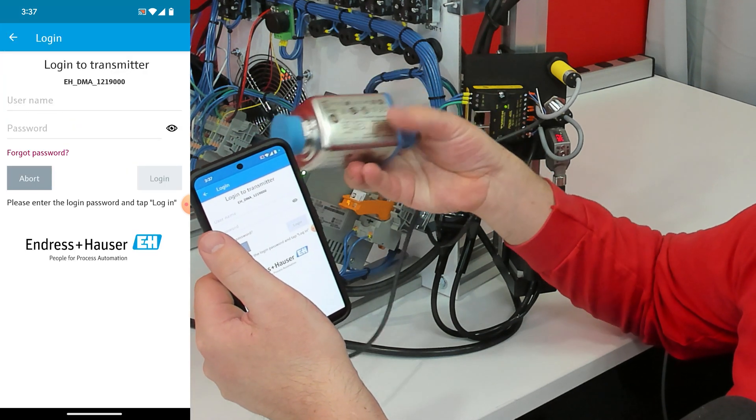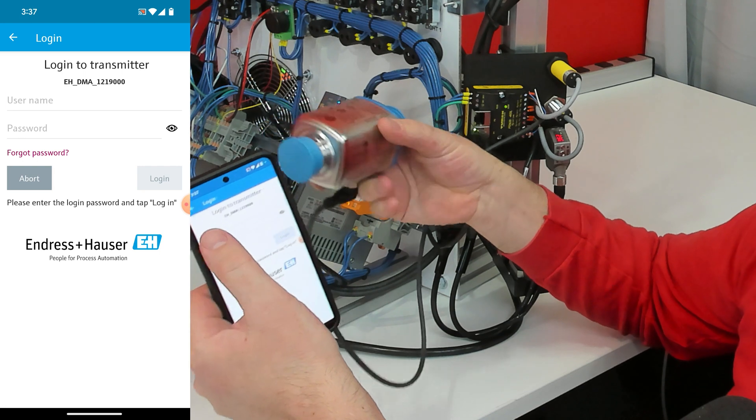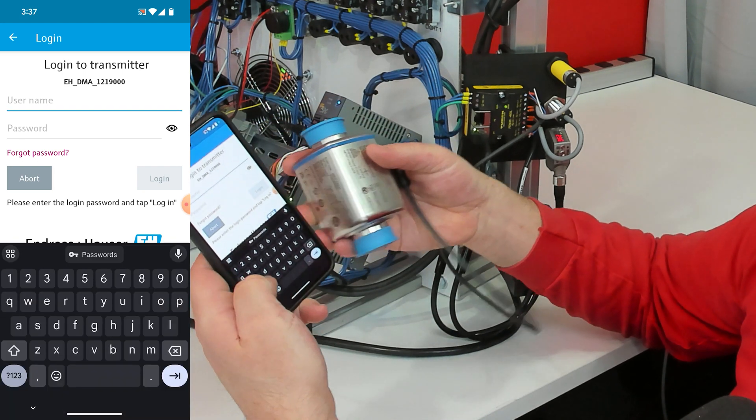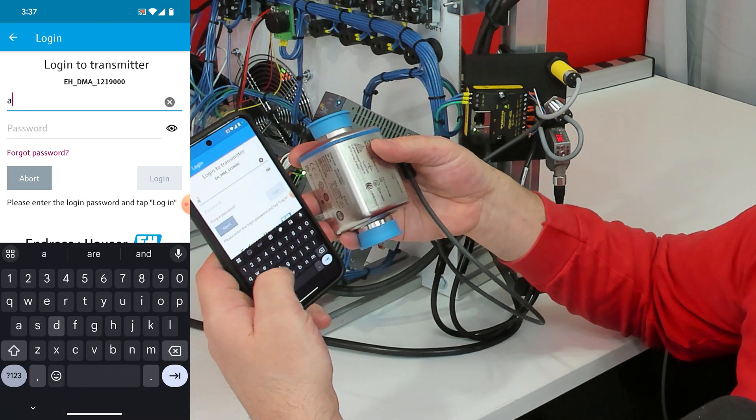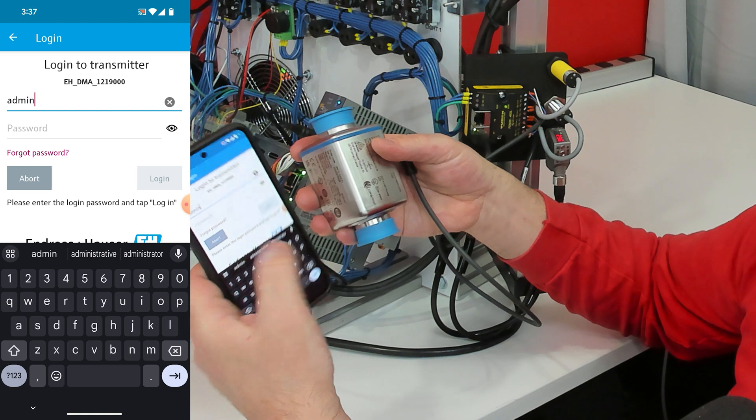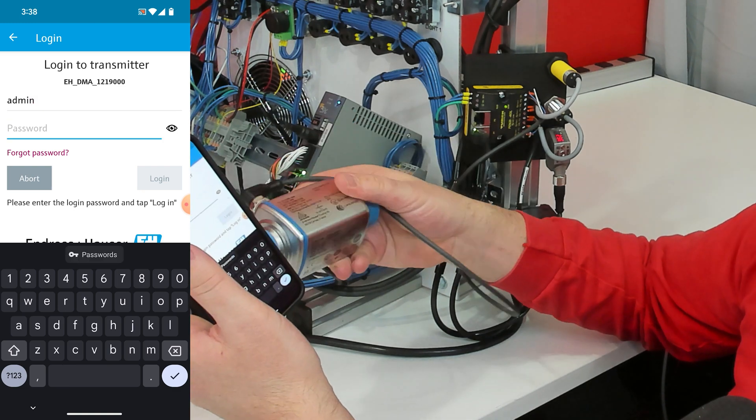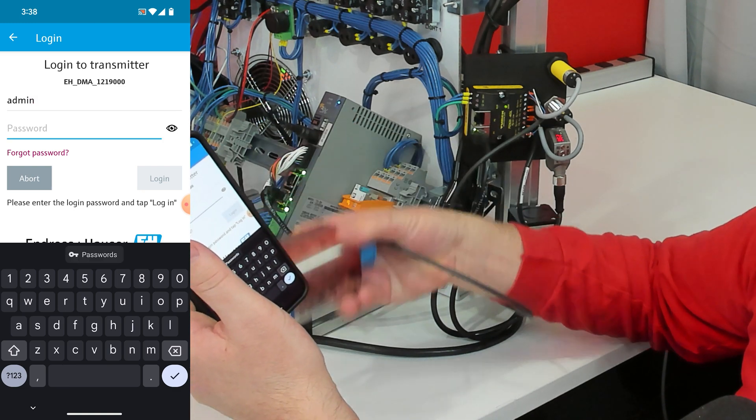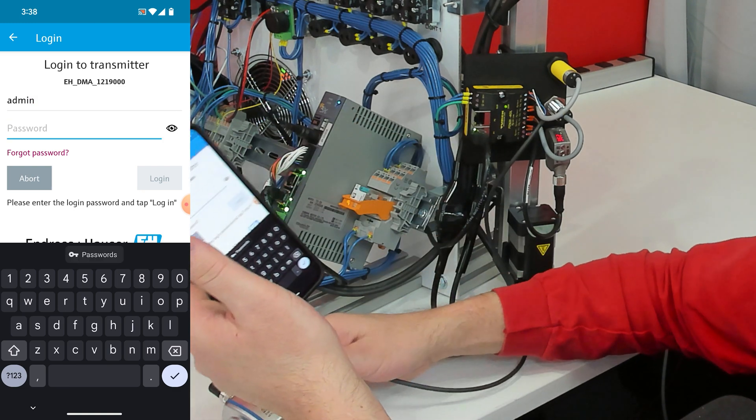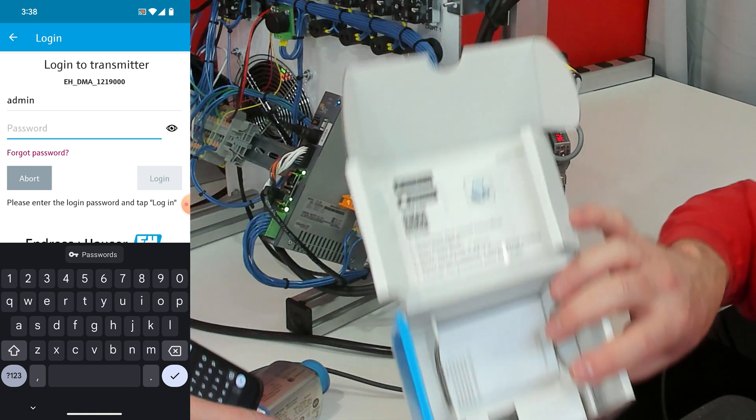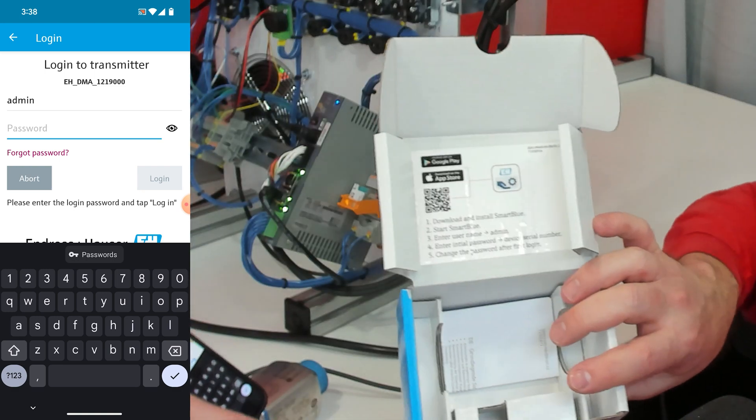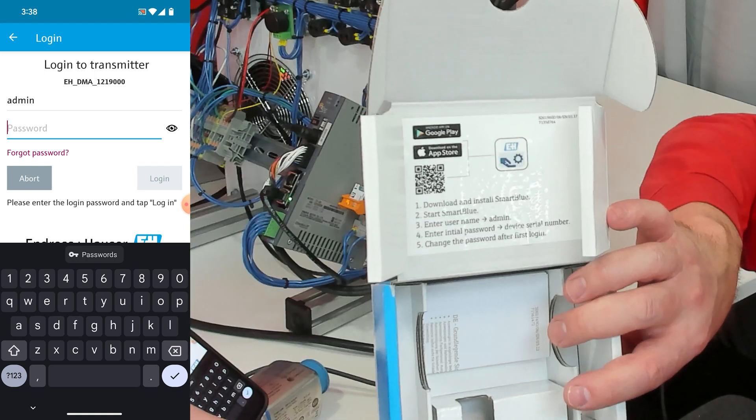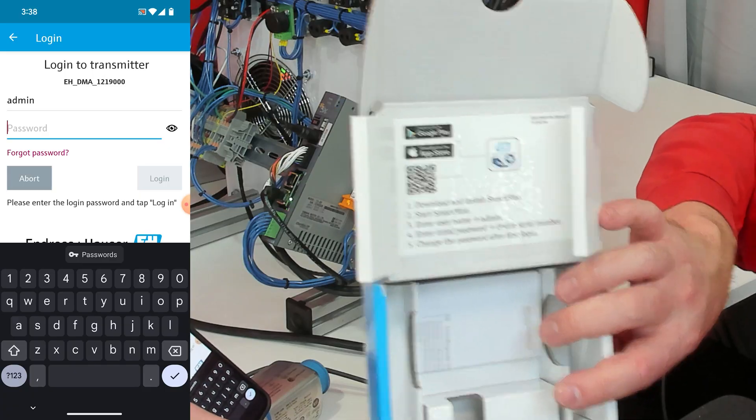It's going to ask for a username. The default username is going to be admin and the password is going to be the serial number. Now if you forget all that then take a picture of your box because everything I just told you is written right here.